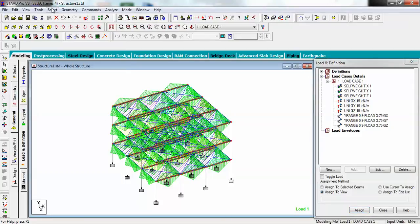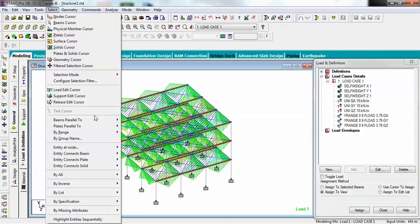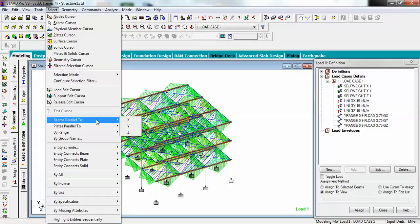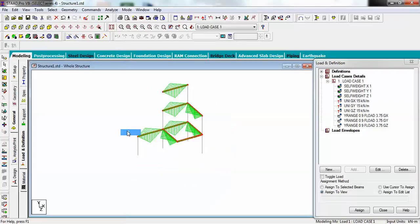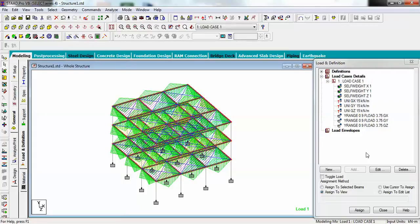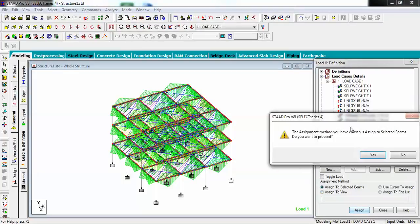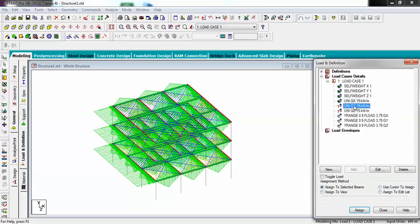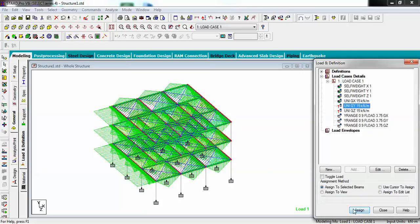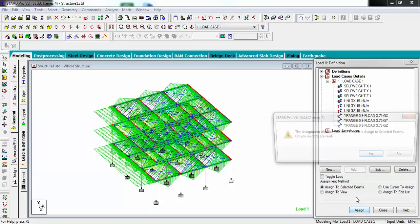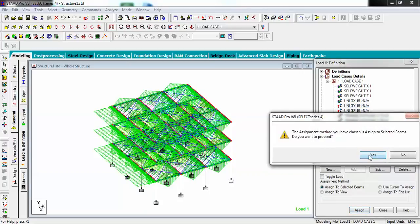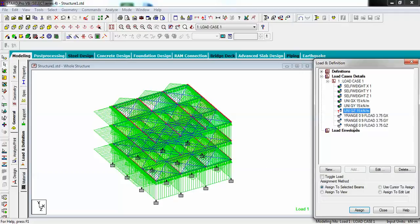After that I have to assign this member load on Z, X, and Z. Now I have to assign it - assign to selected beams. The same I have to assign for Y to already selected beams. Assign simply and hit this button assign.